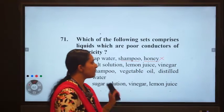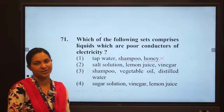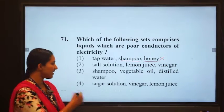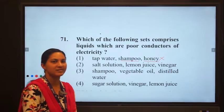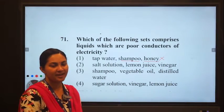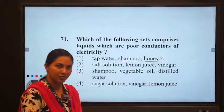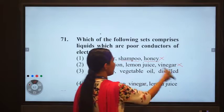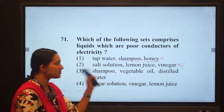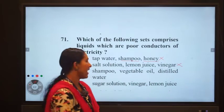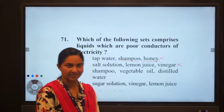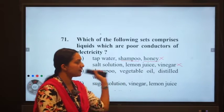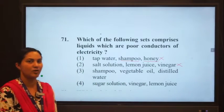Option two: salt solution, lemon juice, and vinegar. In salt solution, there are NaCl ions — corresponding positive and negative ions — so it cannot be a poor conductor; it is a good conductor. Lemon juice and vinegar are both acids, and acids are good conductors of electricity. So in this option, all are good conductors.